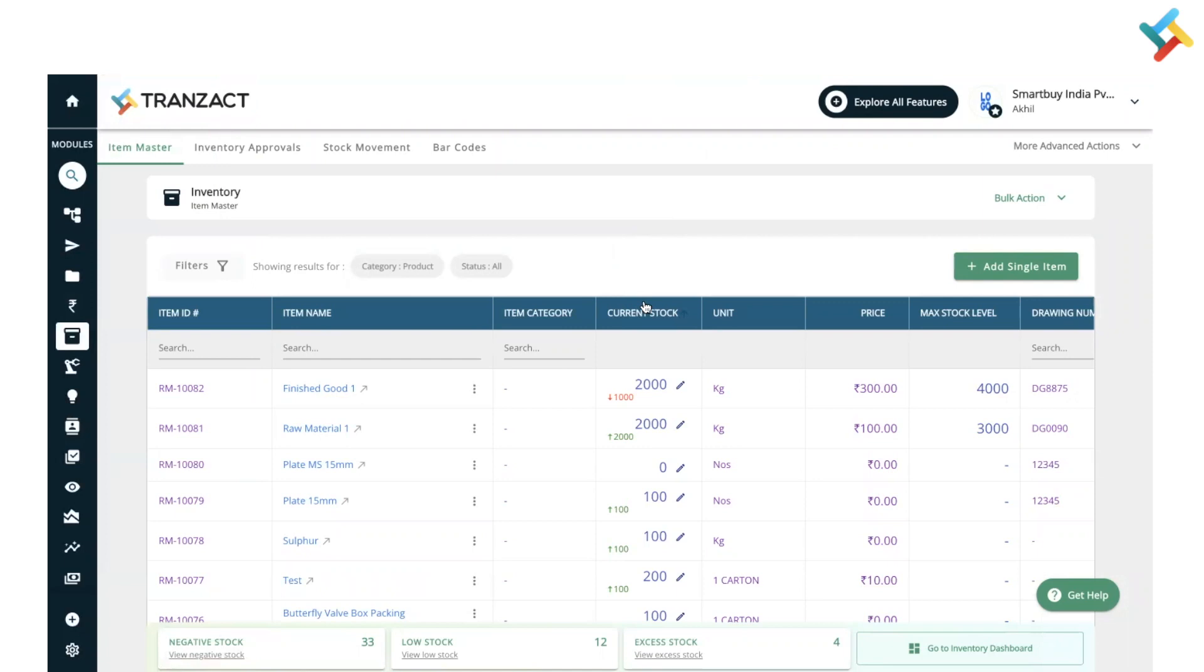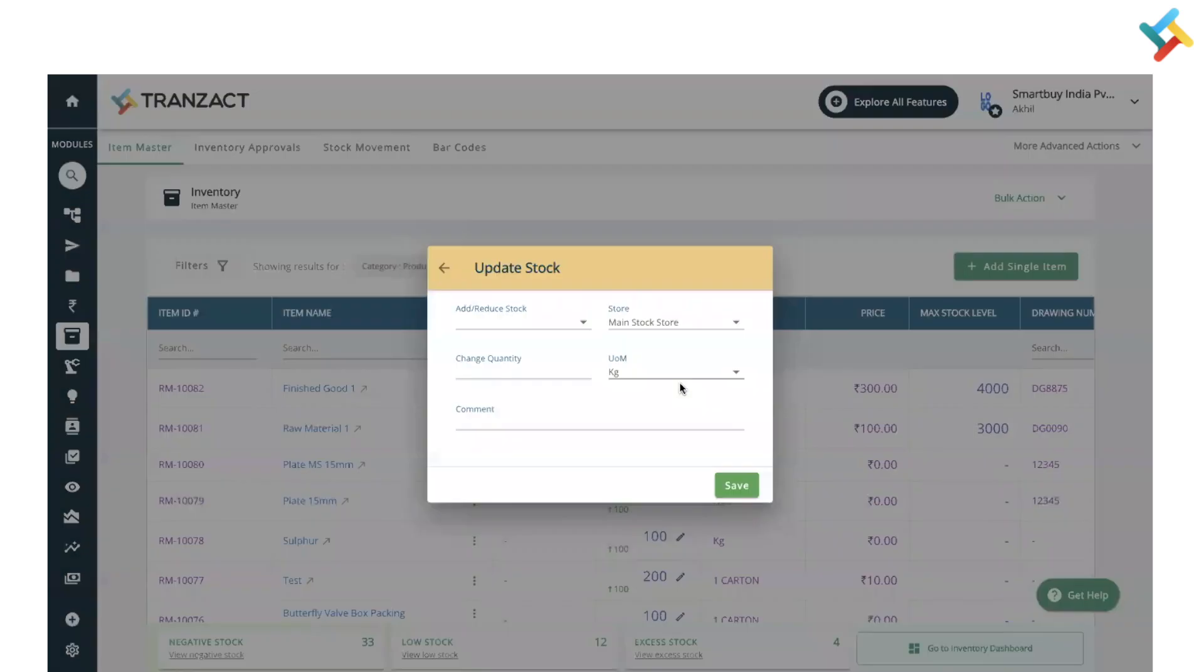In the current stock column, you'll find an edit option. Click on edit, and then select whether you want to add stock or reduce the stock.